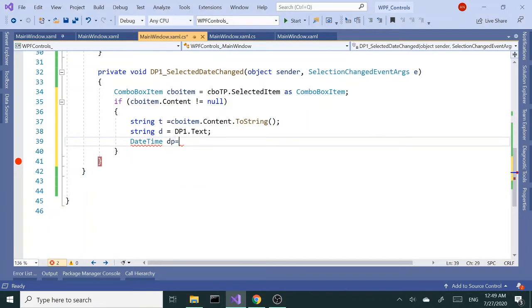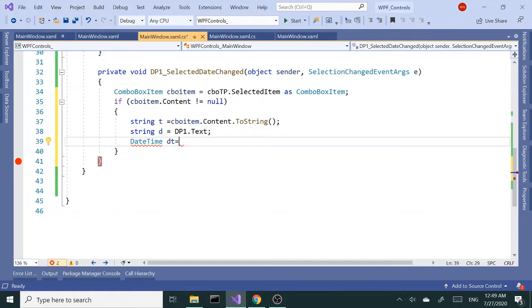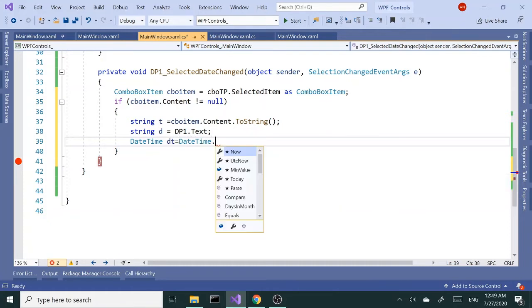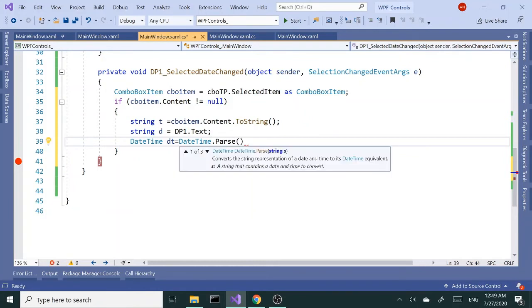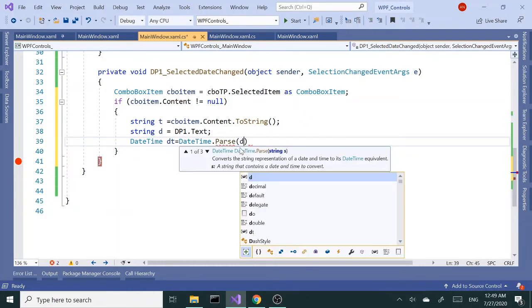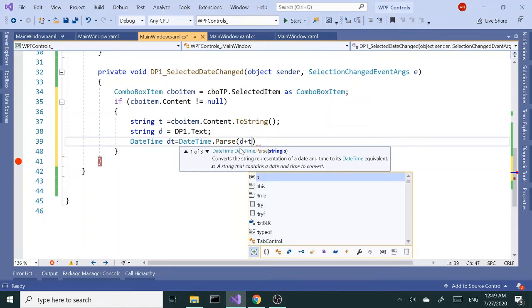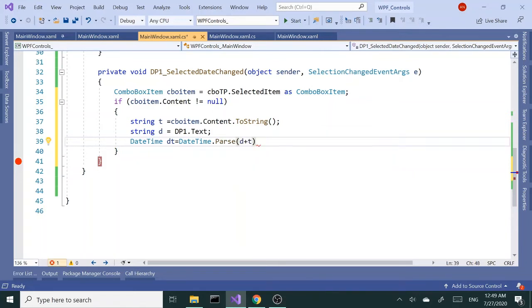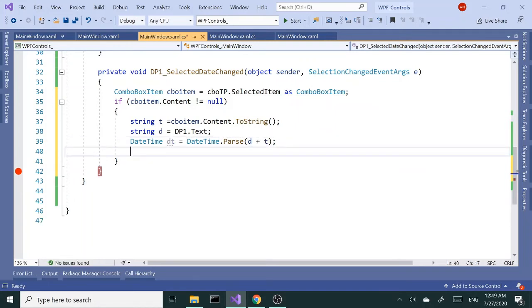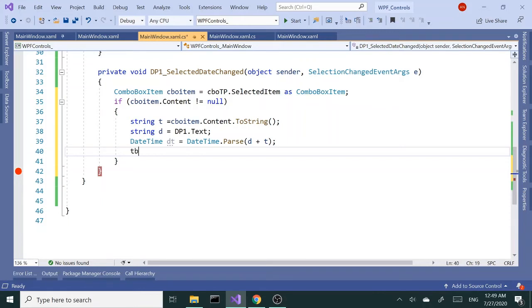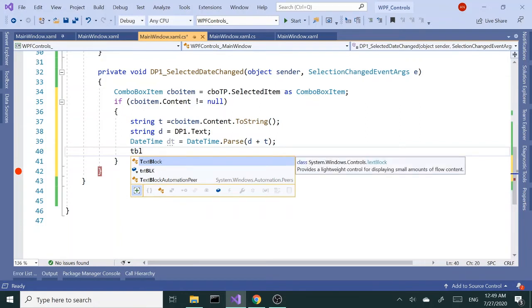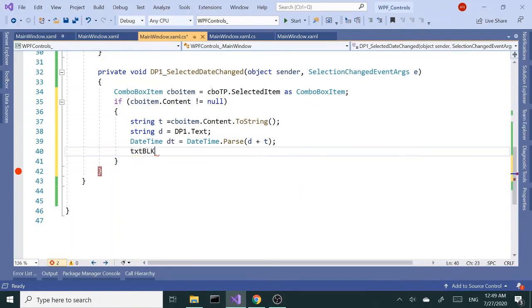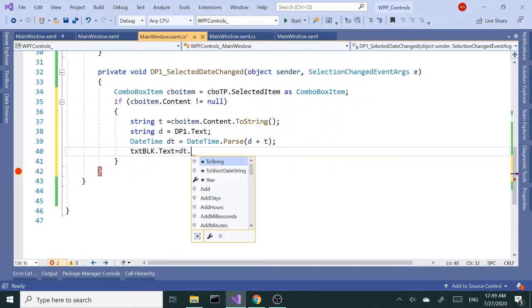Next I want to say DateTime DT for short equals DateTime.Parse. Here I'm going to combine date and time together, so D plus T. This is going to give me probably an exception, but let's try it anyway. And next I want to txtBlock.text equals DT.ToString.